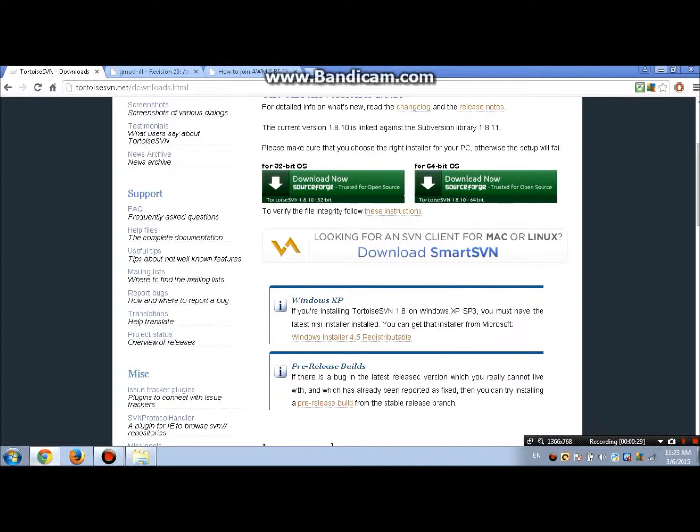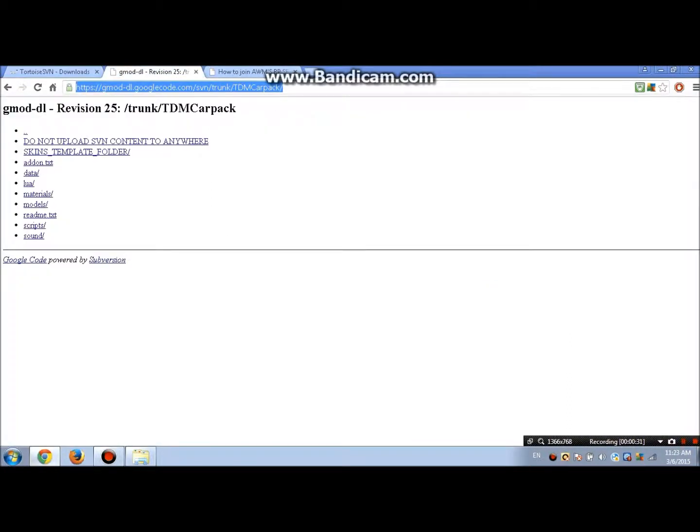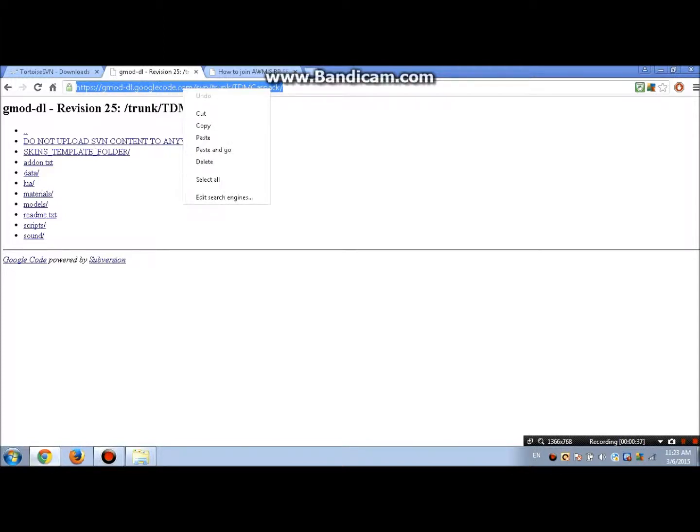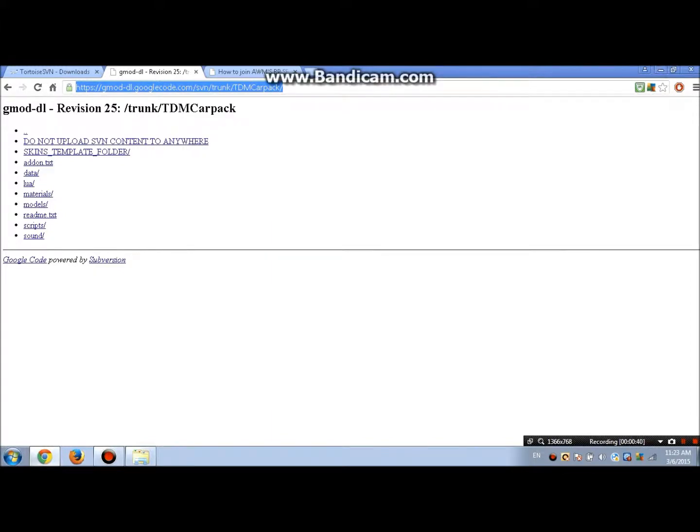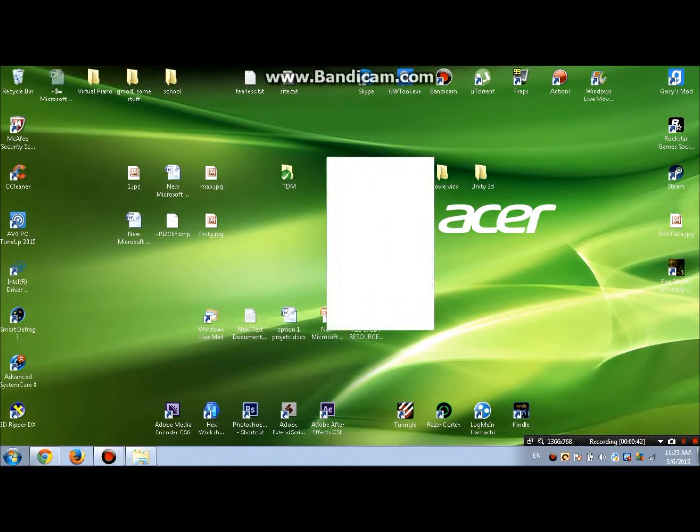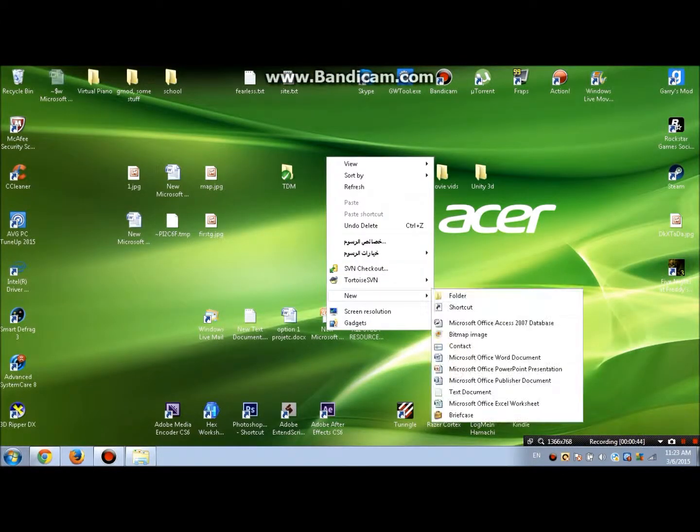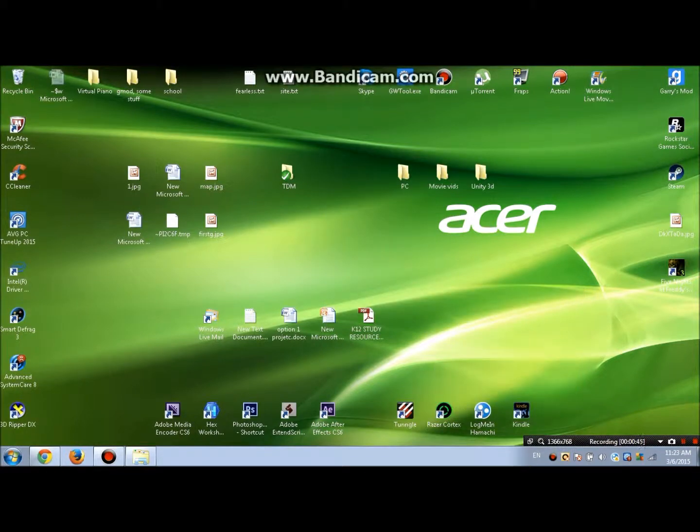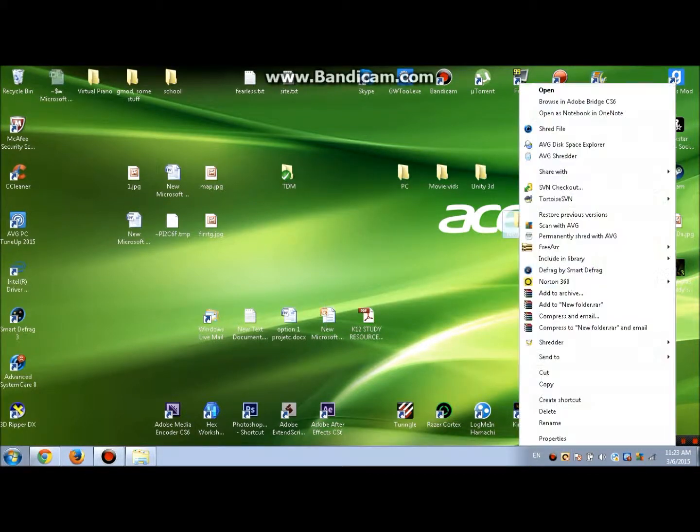Now when you download and install, go to this link. I'll put it in the description below. The only thing to do is copy the link and go back to your desktop and right-click, create a new file.